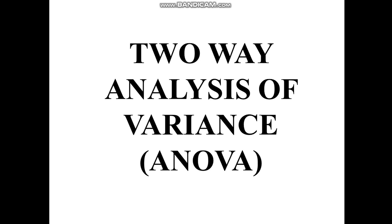Hi, this is Emmanuel. Today we are going to talk about how to run two-way analysis of variance ANOVA in SPSS.